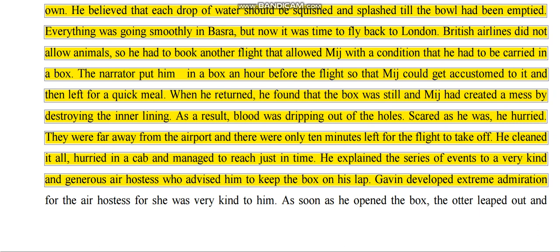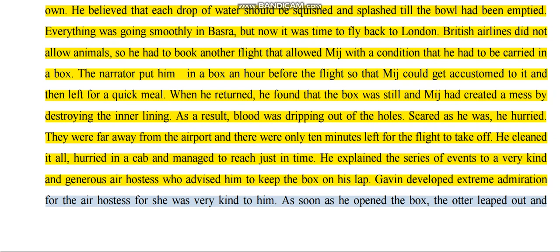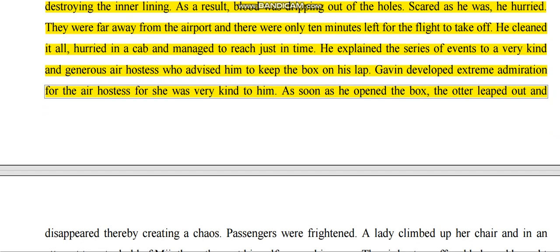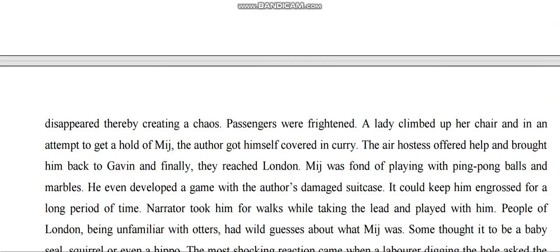He explained the series of events to a very kind and generous air hostess. The air hostess allowed him to keep the box on his lap during the journey. As soon as he opened the box, the otter leaped out and disappeared, creating chaos on the plane.